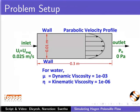The fluid here is water and its kinematic viscosity is taken as 1e-6. The inlet velocity is 0.025 meters per second and the outlet pressure is 0 pascals as shown in the diagram.